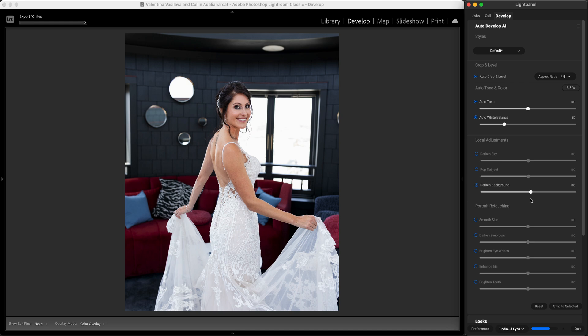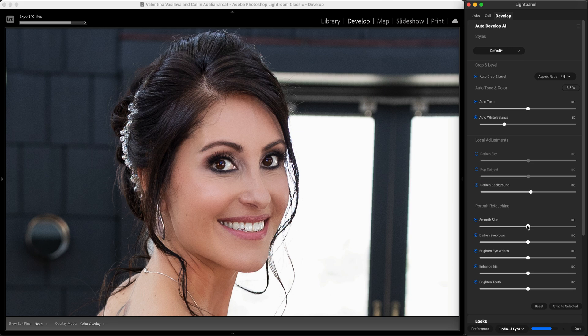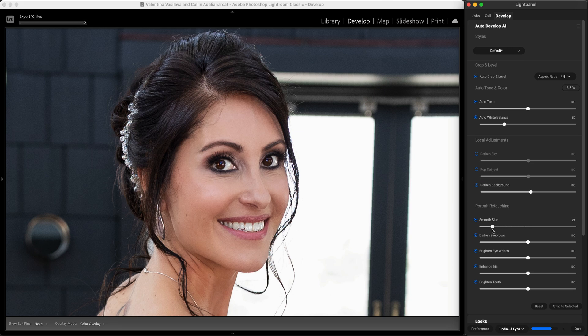I can also do the same thing for portrait retouching. I can use Lightroom to do my retouching on portraits just by enabling the portrait retouching sliders. Let me zoom in so you can take a closer look. With these sliders I can do things like smooth out the skin, darken the eyebrows, and brighten the eyes and the teeth.